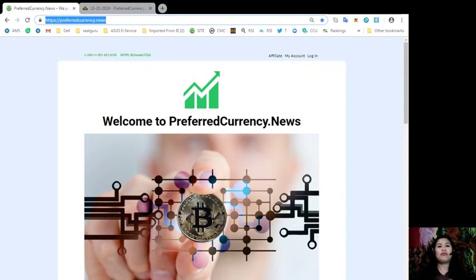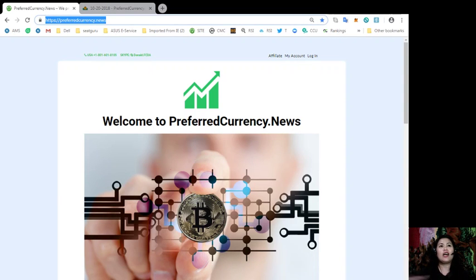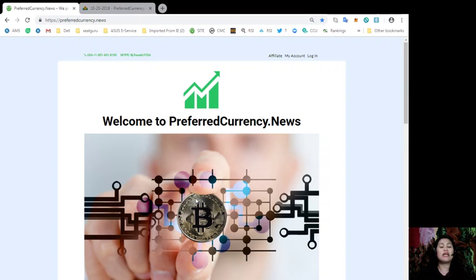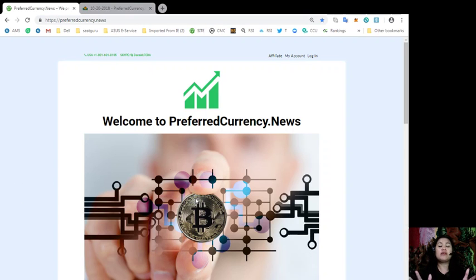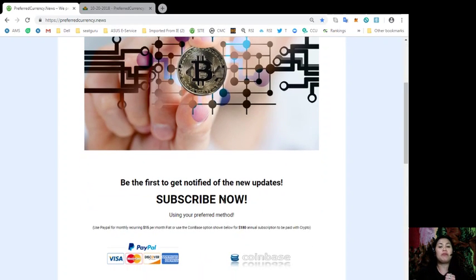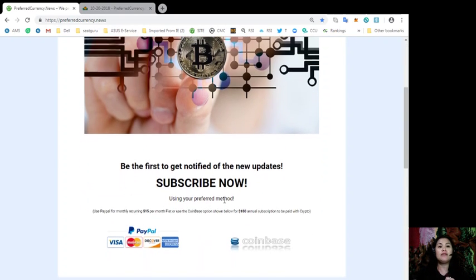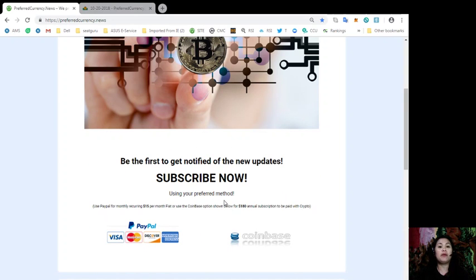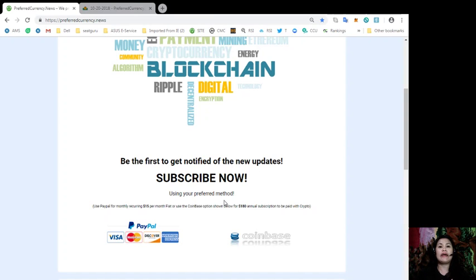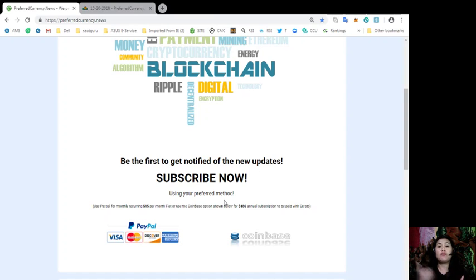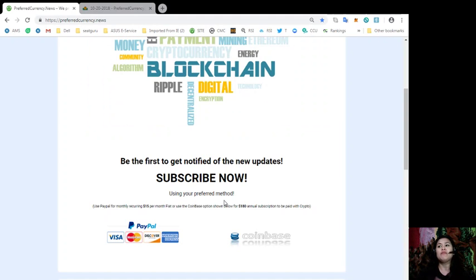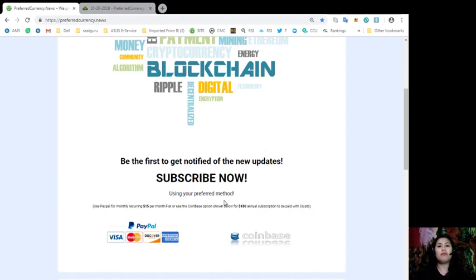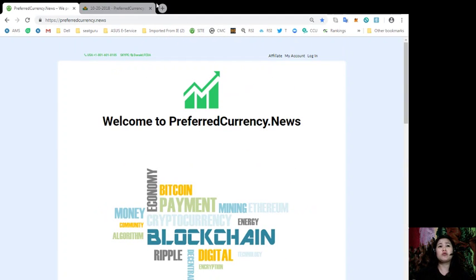So I'm talking about preferredcurrency.news. This is our website and this is how our landing page looks like. For you to be a subscriber to our daily newsletter, all you gotta do is look for that PayPal icon, which you can use to pay for a recurring $15 per month.